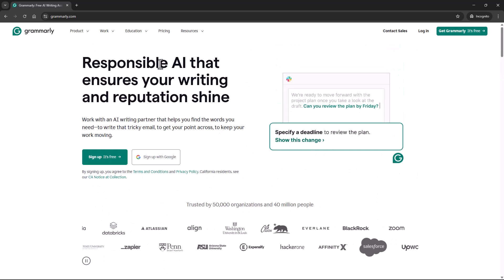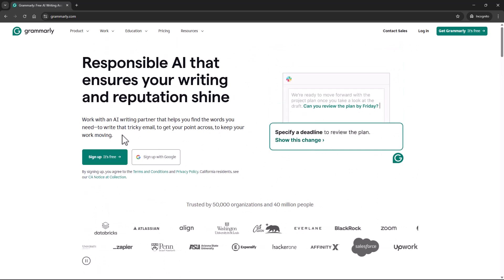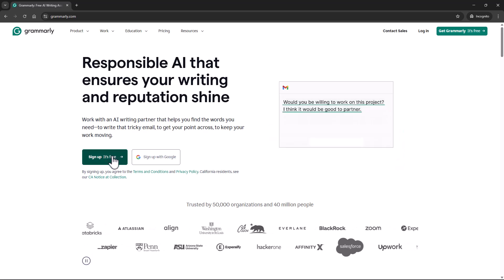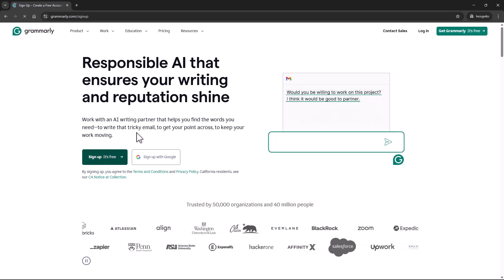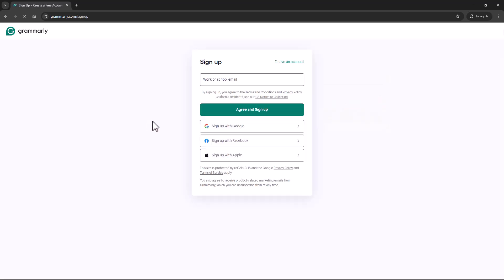When you're ready to pick up a copy of Grammarly, you just click on Sign Up, It's Free, and this will ask you to sign up into Grammarly. I already have an account, so I'm going to jump over to my account and show you what it looks like once you're signed up.